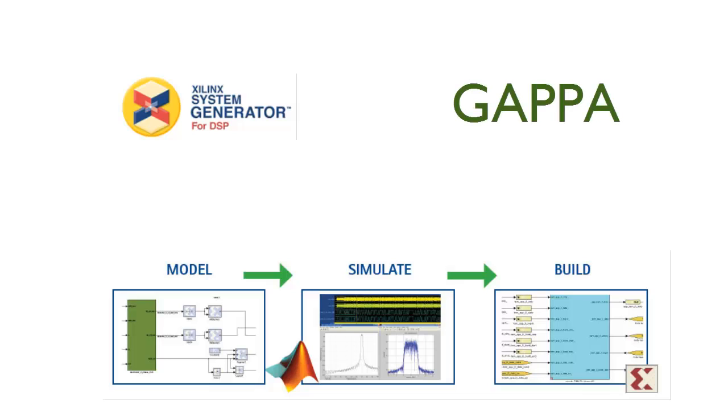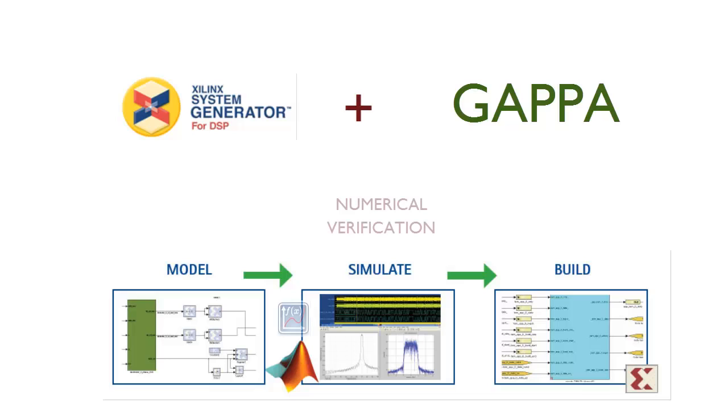GAPA is a tool used to assist in verifying and formally proving properties on numerical programs that handle floating or fixed point arithmetic. By linking these two, we can now add automated numerical verifications to System Generator design flow.